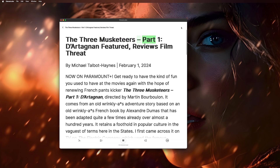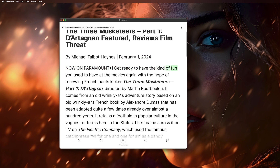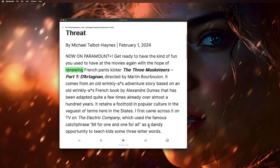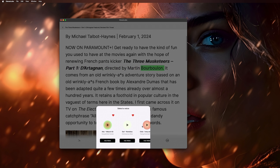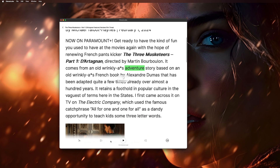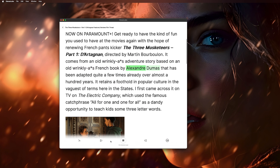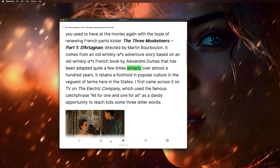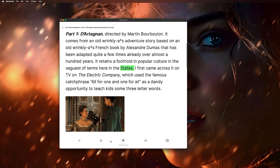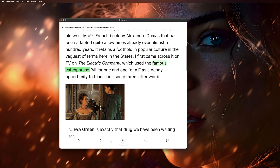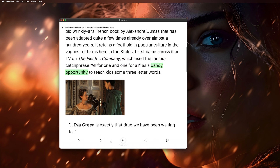The next URL is a Film Threat review of The Three Musketeers Part 1, D'Artagnan, by Michael Talbot Haynes, February 1st, 2024, now on Paramount+. The app reads the full review aloud in the selected voice, including the reviewer's colorful description of it being based on 'an old, wrinkly adventure story' from Alexandre Dumas adapted over almost a hundred years, with its catchphrase 'all for one and one for all.' And that's really it.